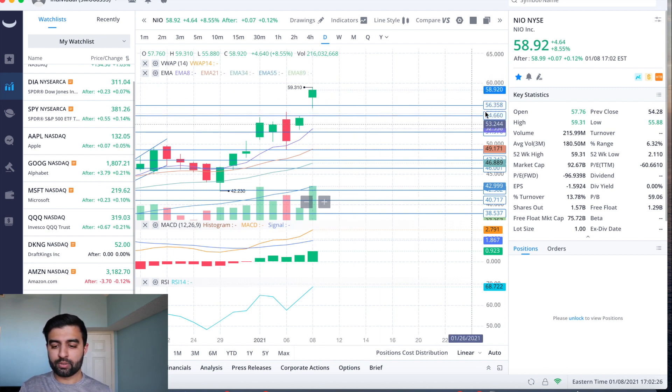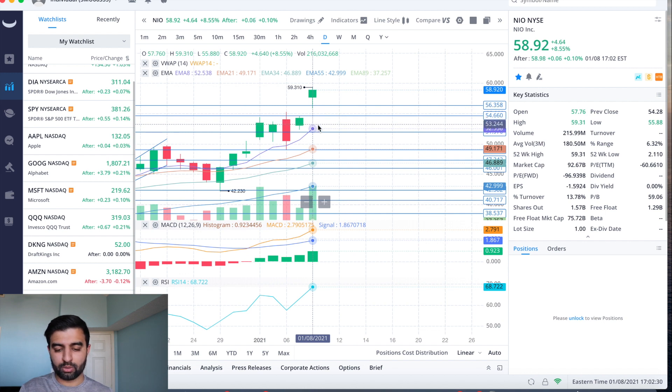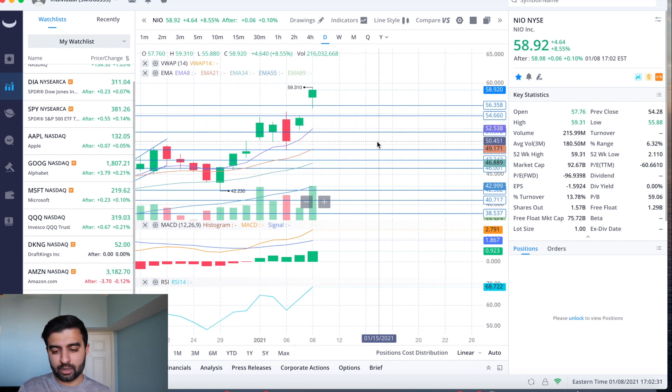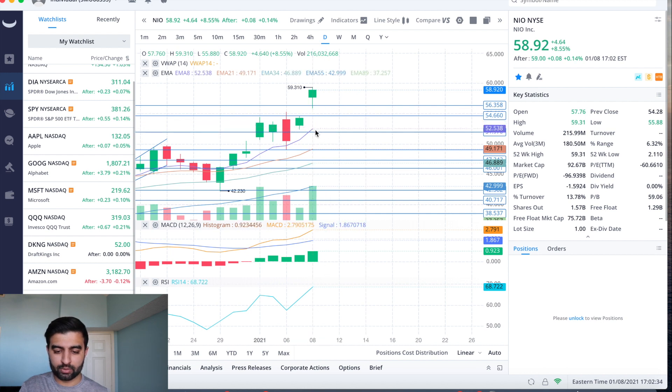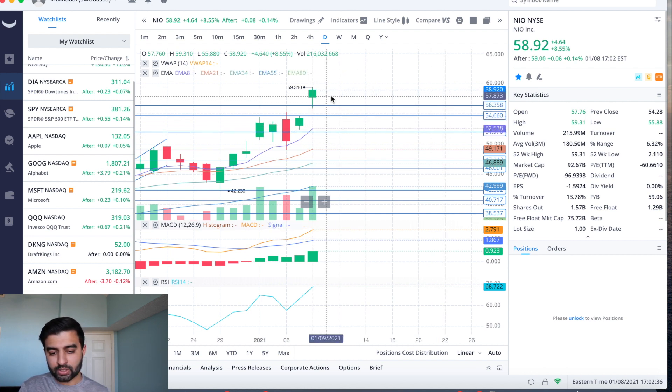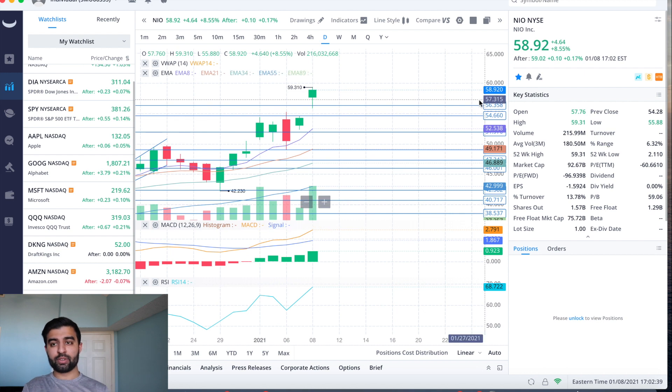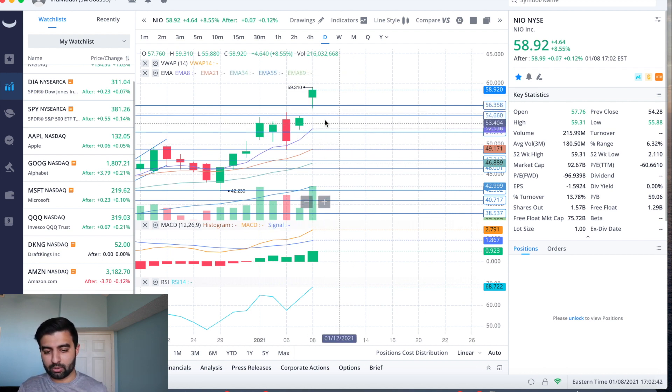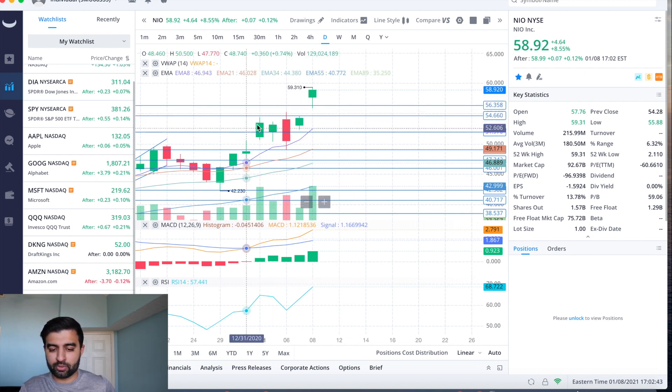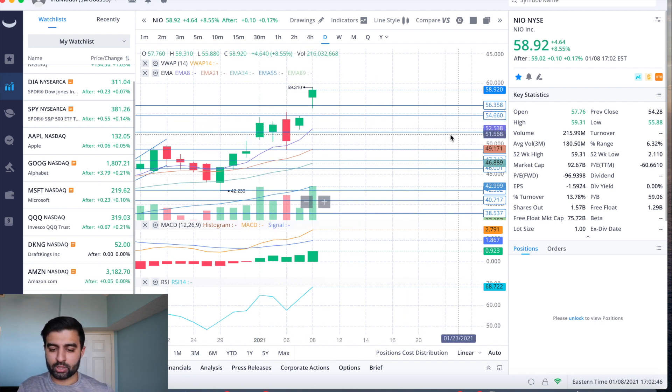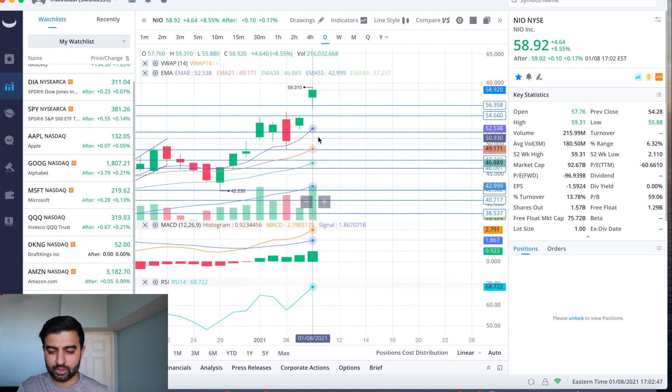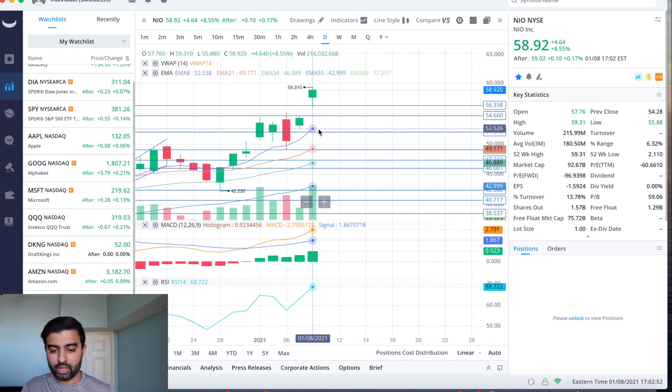And then the 8 EMA at 52.53, and then this kind of high 50 ones level, which is kind of both of these. So if we see a little bit of profit taking, 56.35 my first level that I'm watching, 54.66 the second one that was acting as a little bit of resistance for us earlier this week. And then I'm watching the 8 EMA in this high in the mid-52s to this high 50 ones level.